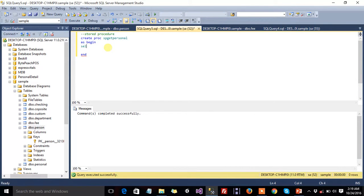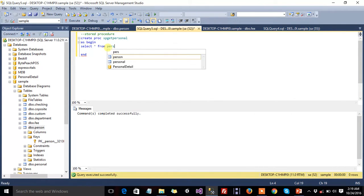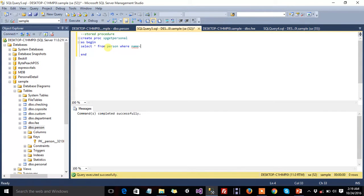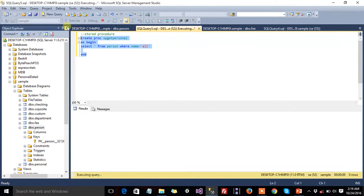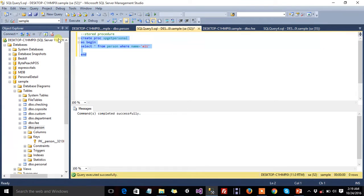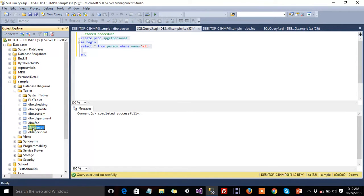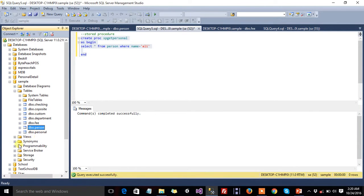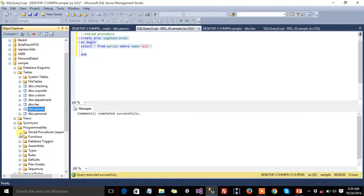Write the SELECT statement. Now highlight and execute it. The command is successfully executed. Just refresh. Press refresh under Programmability, then Stored Procedures, and this is our stored procedure.